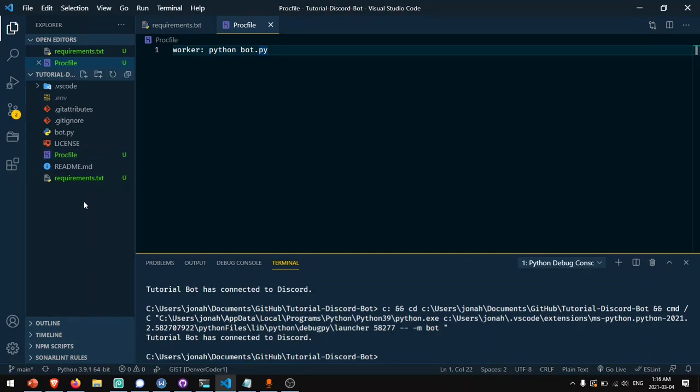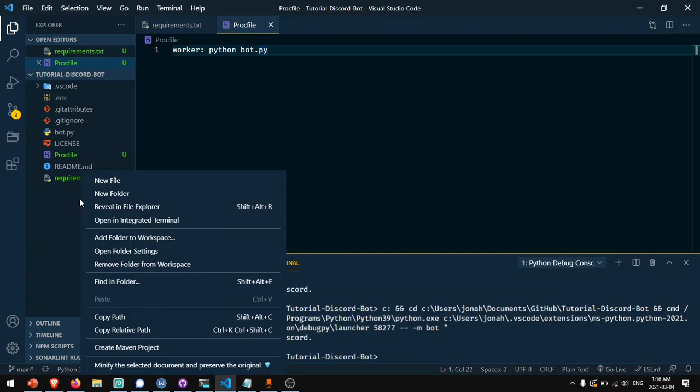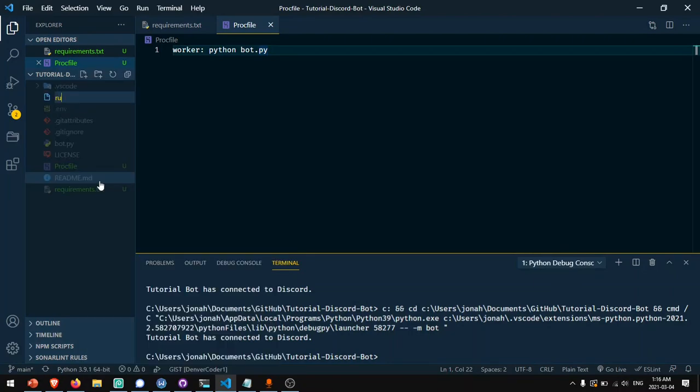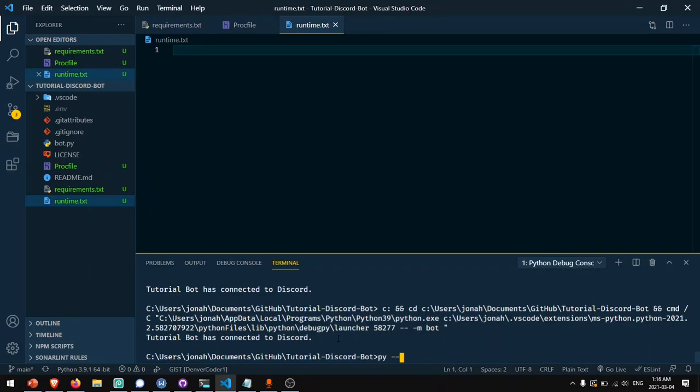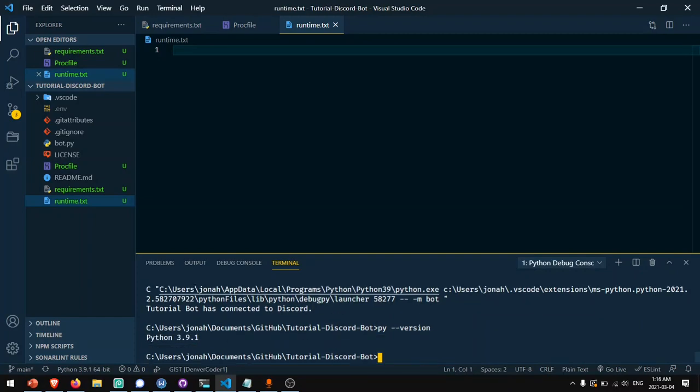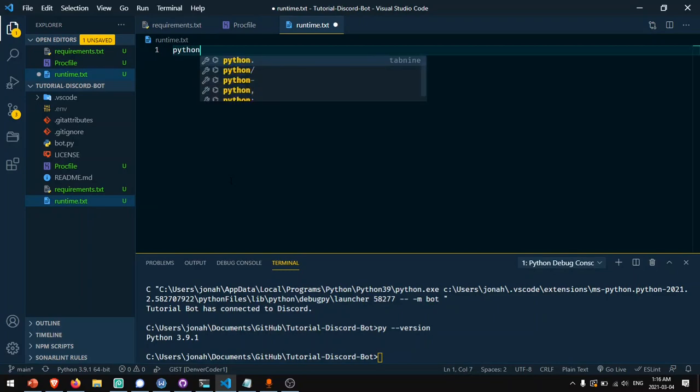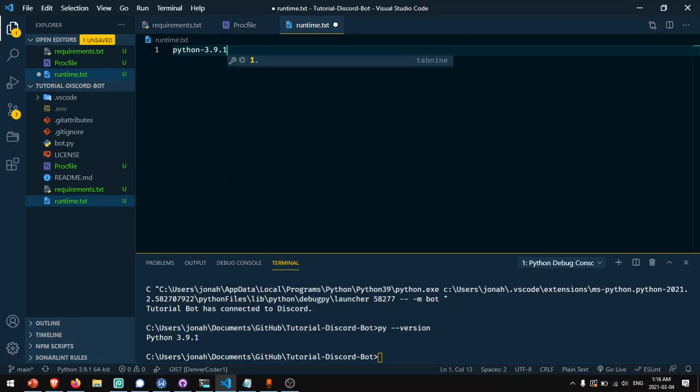Now the third and last thing we need to add here is a runtime.txt file. The runtime.txt file is going to tell Heroku what version of Python we want to run. I'm going to use the current version of Python I have on my computer, which I can find out by saying py-version. It'll tell me I'm running python 3.9.1. So in this file I'll type python, all lowercase, then a hyphen, and then 3.9.1. Now I'll just add these to GitHub quickly.